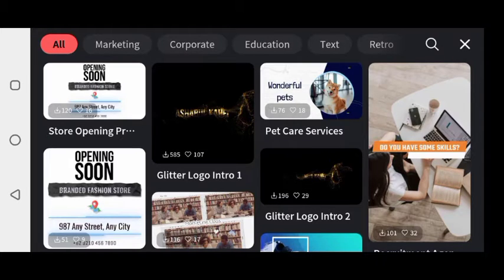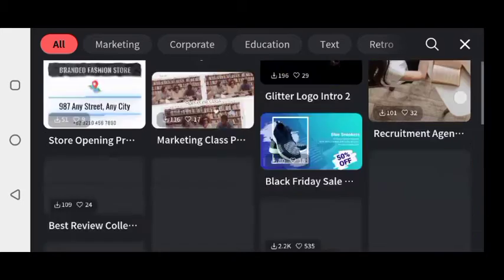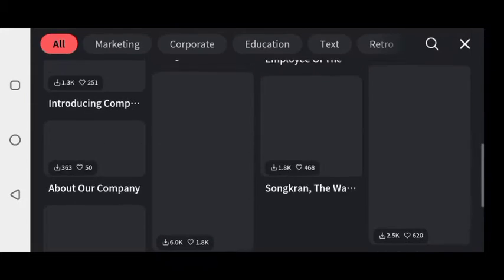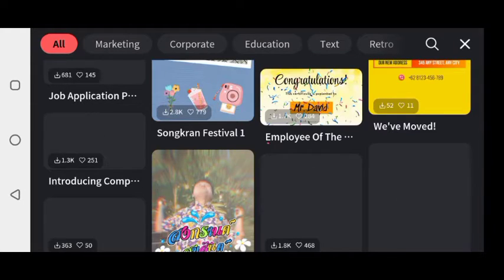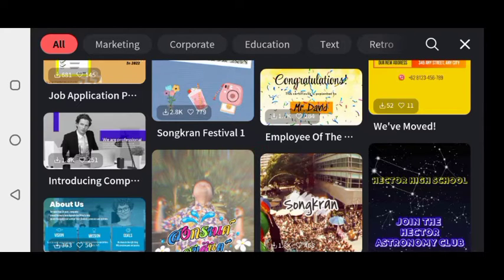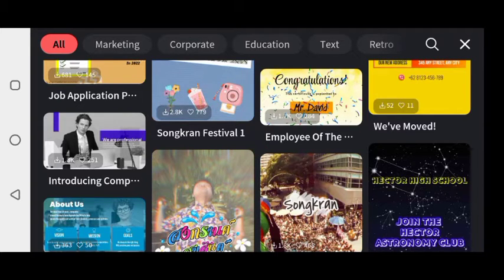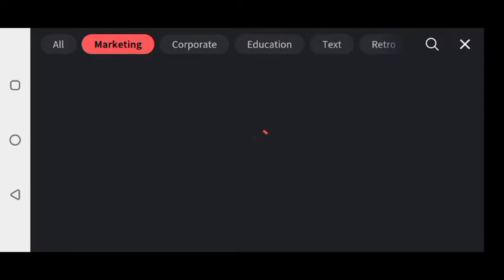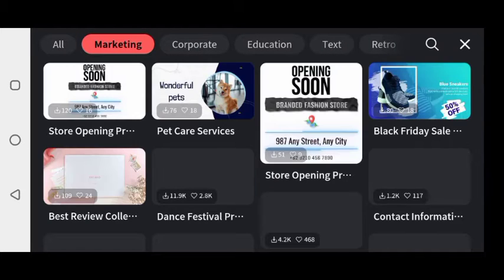We have different categories. If you click on Marketing and scroll down, I want to show you some aspects that we can still use.